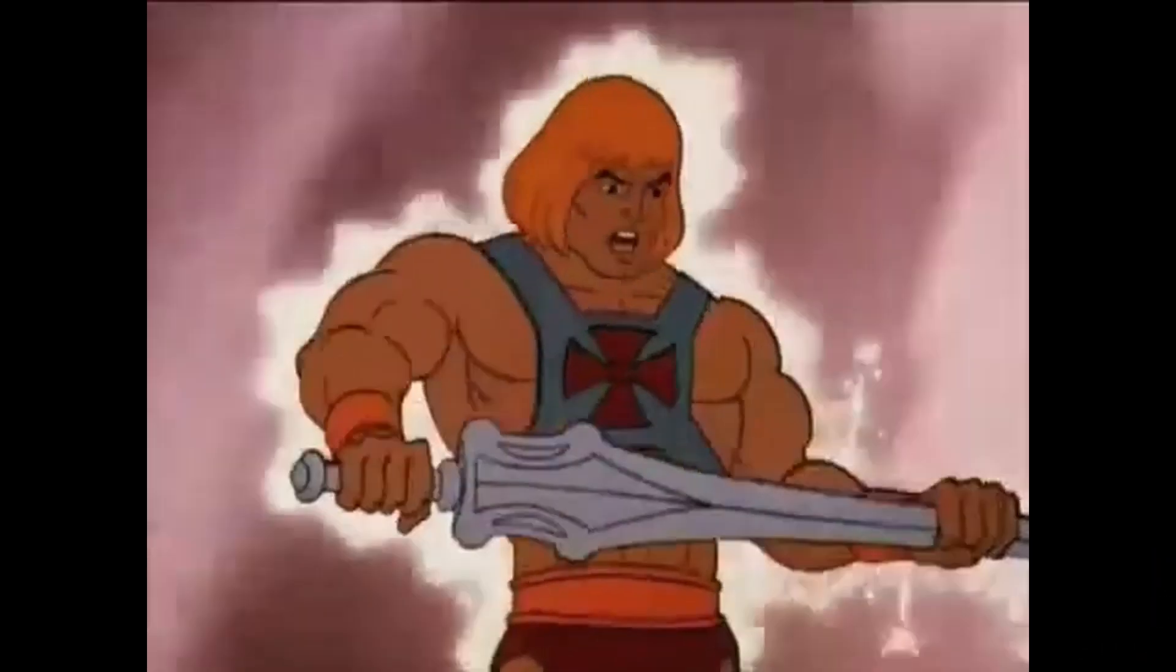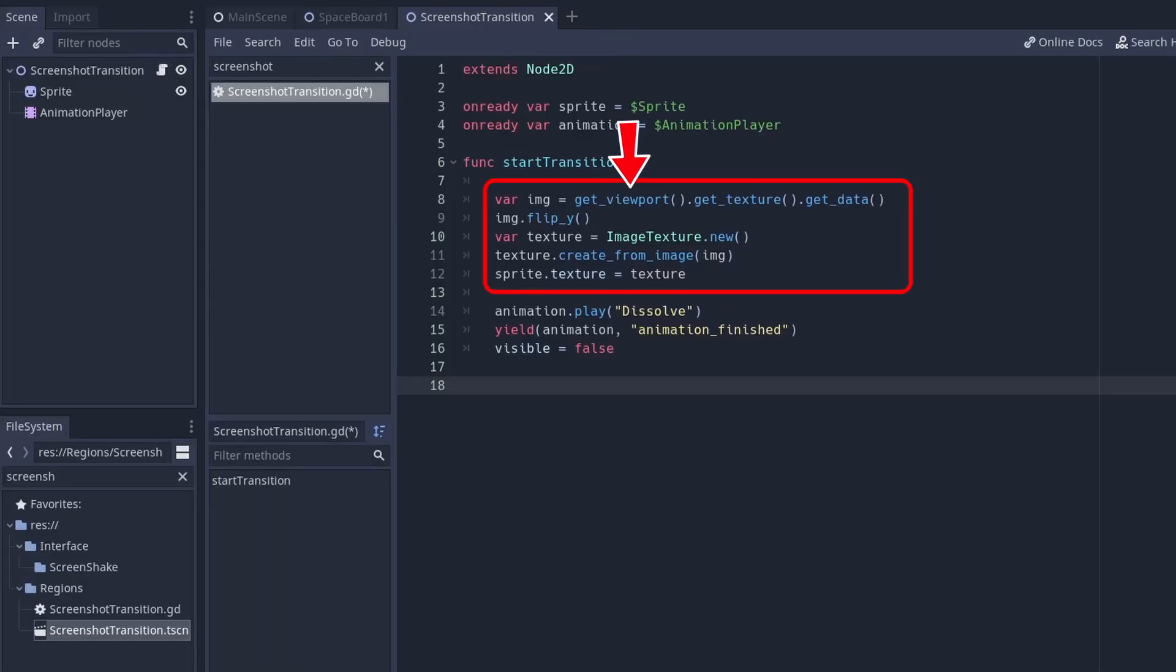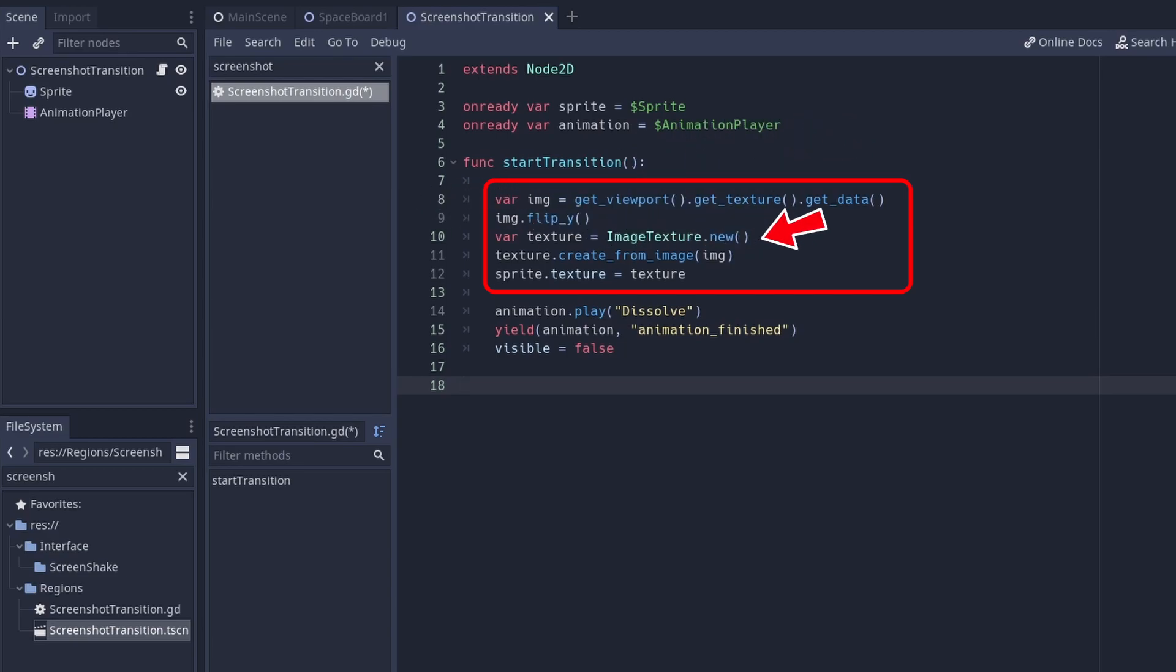Number one, the viewport texture. You can quite easily get a current screen into an image. Just get a viewport, get a texture, get the data, flip the image and create a texture from it. It sounds convoluted, but you can copy it and it is really, really powerful.